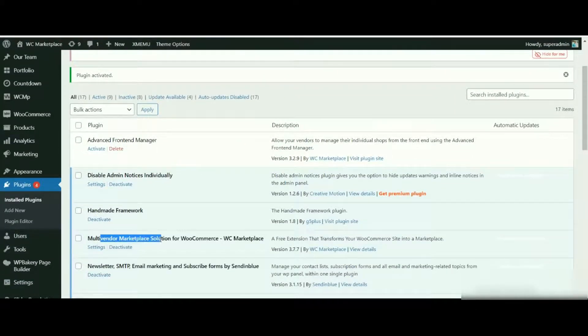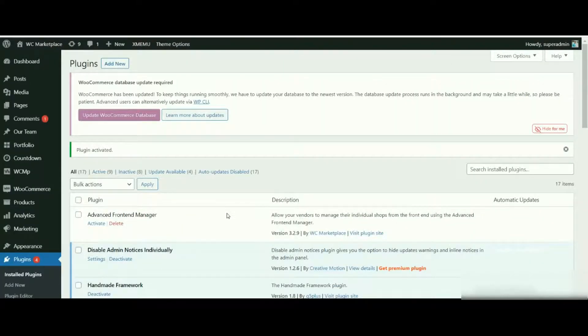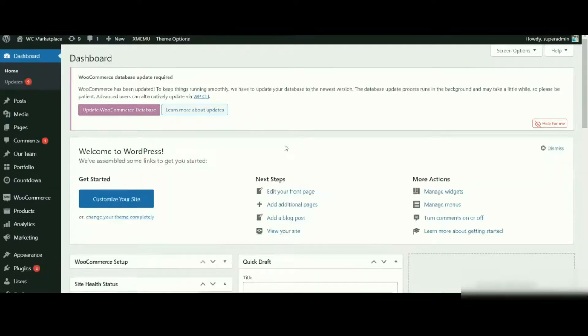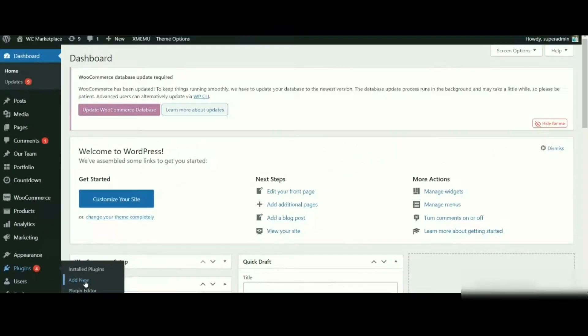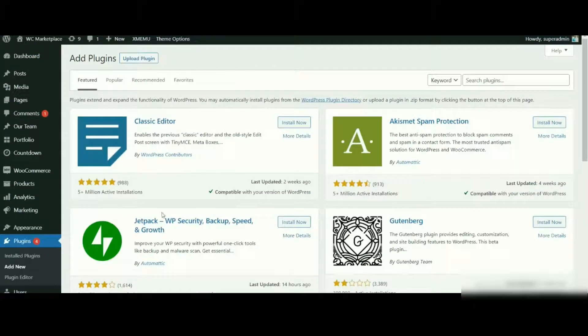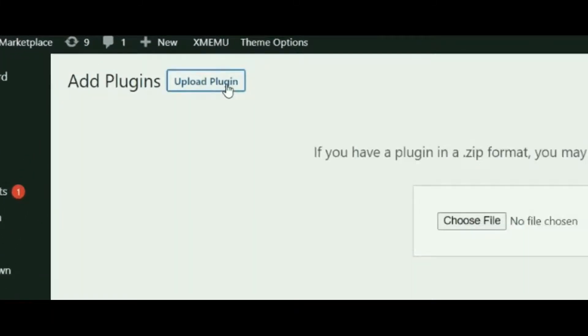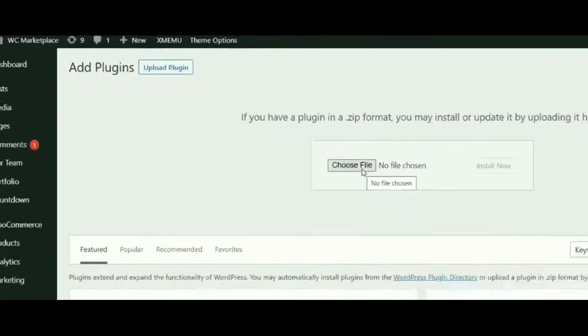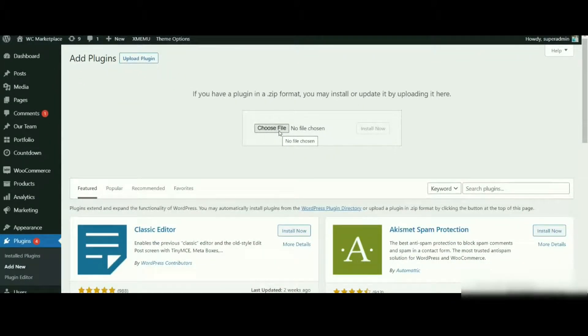What if you have the zip file of the plugin? It's simple. From the admin dashboard, go to Plugins and click on Add New. Once redirected to the Add New Plugin page, click on Upload Plugin. Now from the Choose File option, select the WCMP file from your desktop.